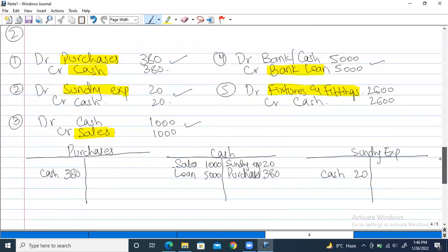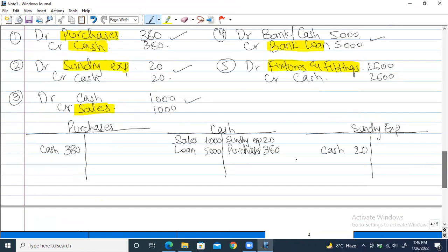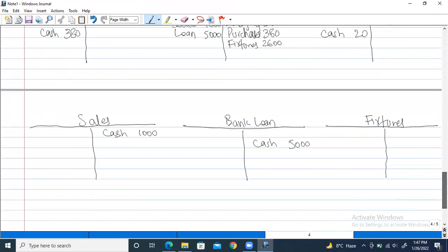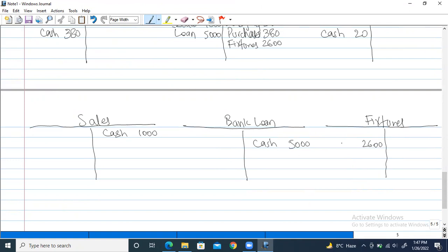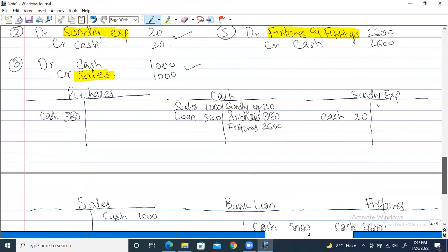Last entry: debit fixtures and fittings $2,600, credit cash $2,600. In the cash account, credit $2,600 labelled 'fixtures'; in the fixtures account, debit $2,600 labelled 'cash'. All entries are completed in the T-accounts — we just have to balance them now.